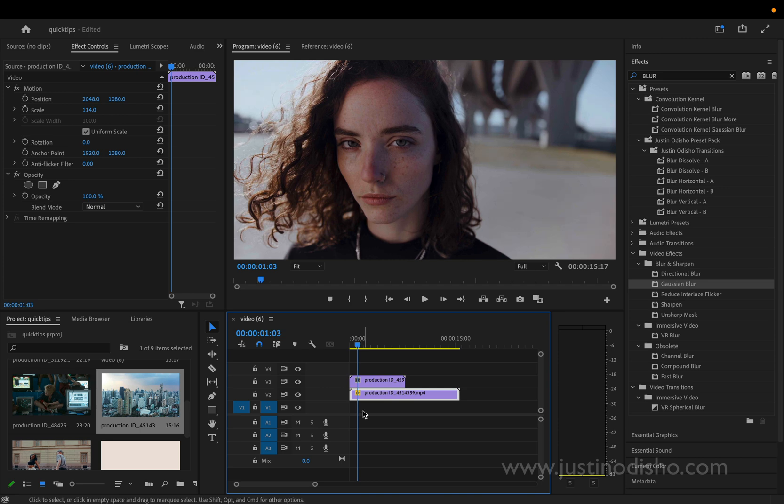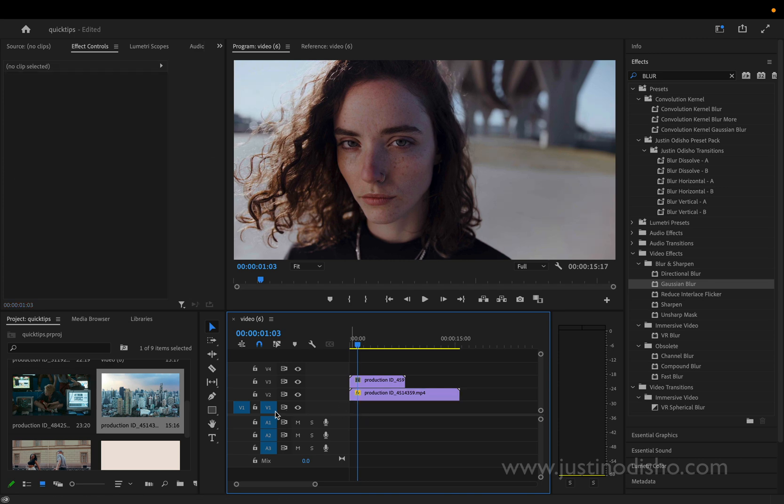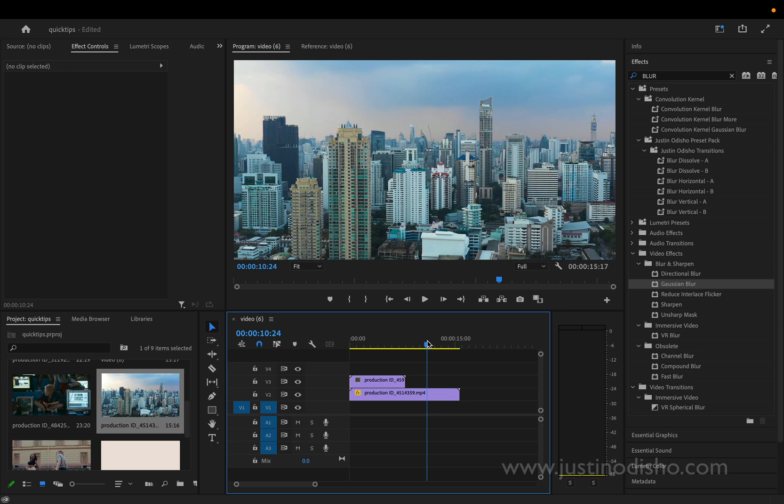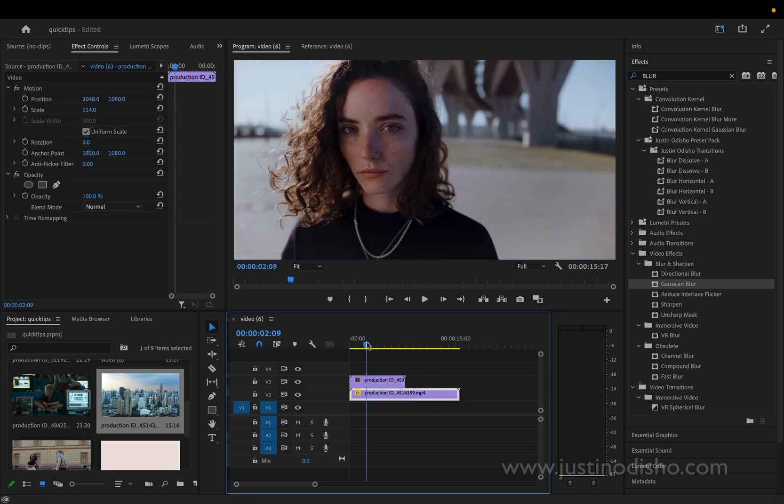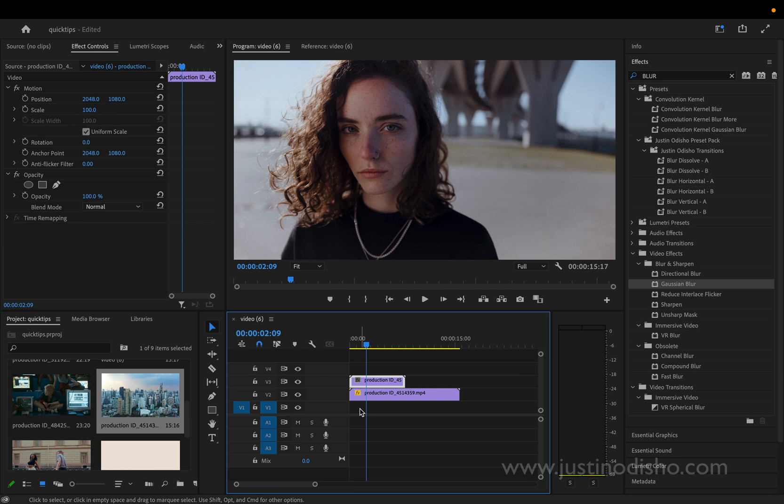Now notice how I have three tracks here: video track one, two, and three. So I've got my background layer as two, I've got my portrait layer as three, and then on the bottom we're going to fill that in with a color at the end. But don't worry, we can always arrange that after.